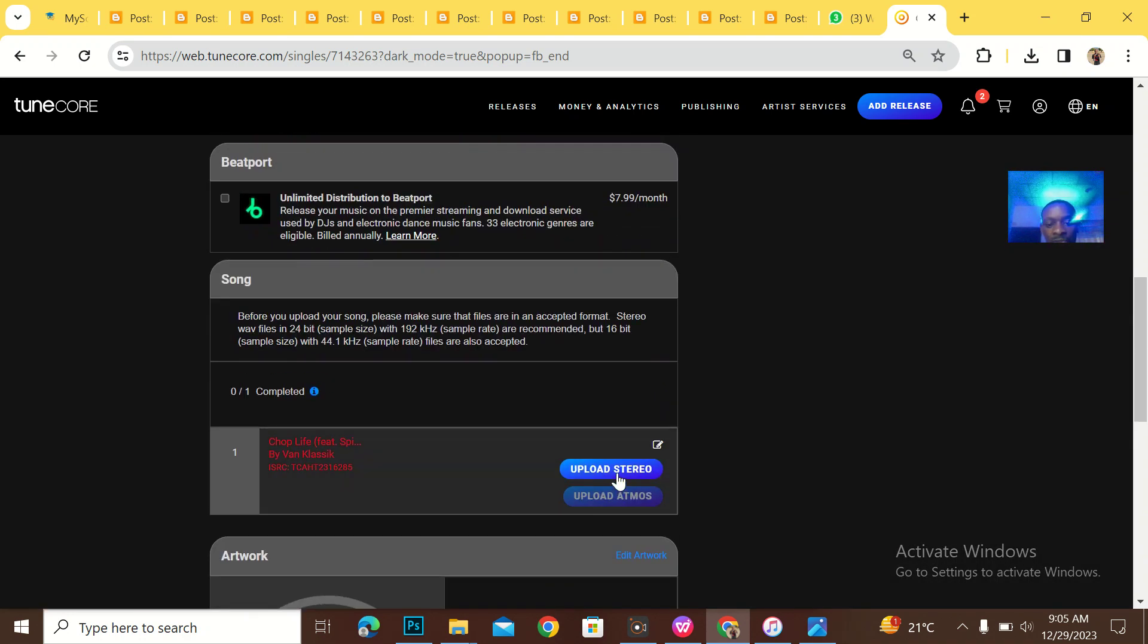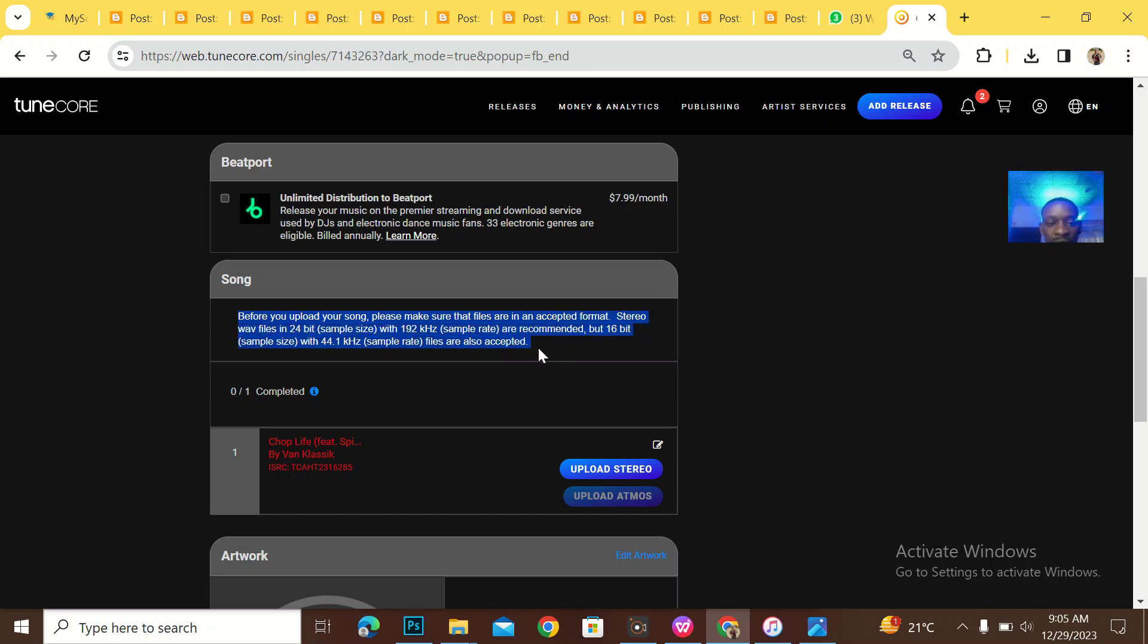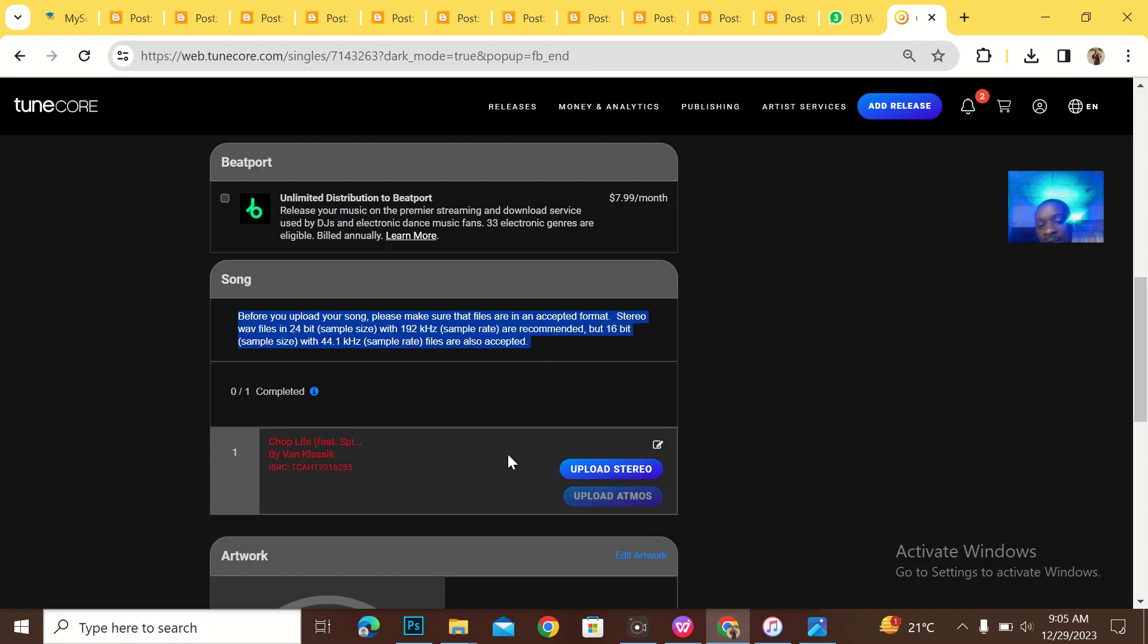Now is for me to actually upload the song and upload the cover art. Before you upload your song, make sure that the files are in an accepted format, stereo WAV 24-bit and 192k hertz and everything. But 16-bit are also accepted.